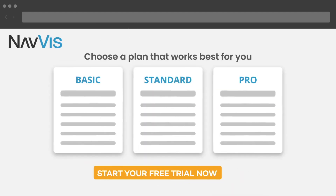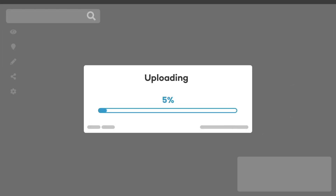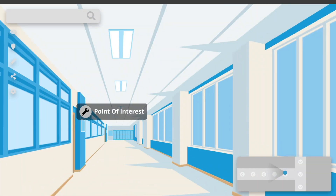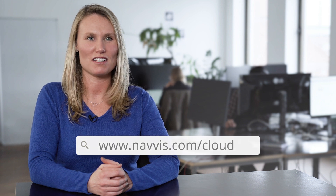Now with Indoor Viewer available as a software-as-a-service solution, you get all the benefits without needing to worry about IT setup and maintenance. You simply upload your point cloud files in a matter of minutes and have an immersive 3D visualization ready to go in your browser. You can get your 30-day free trial of Navis Indoor Viewer at www.navis.com/cloud.